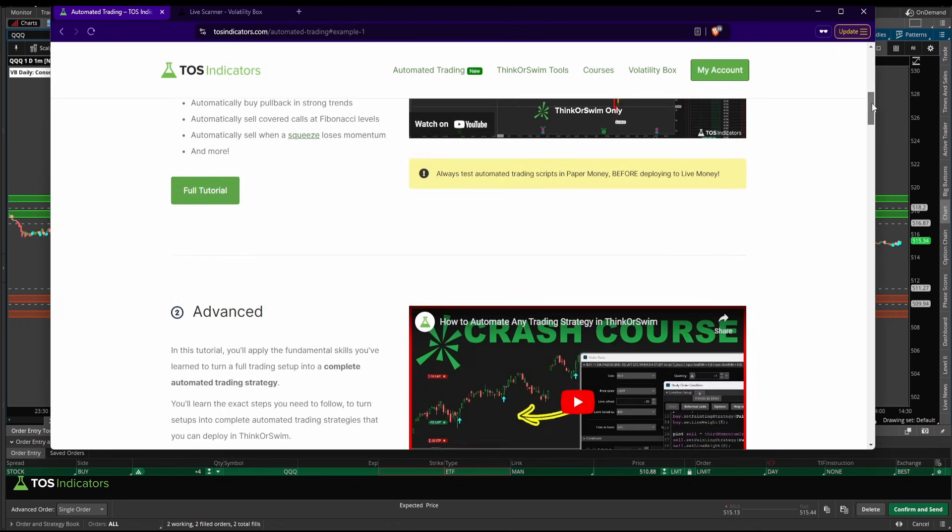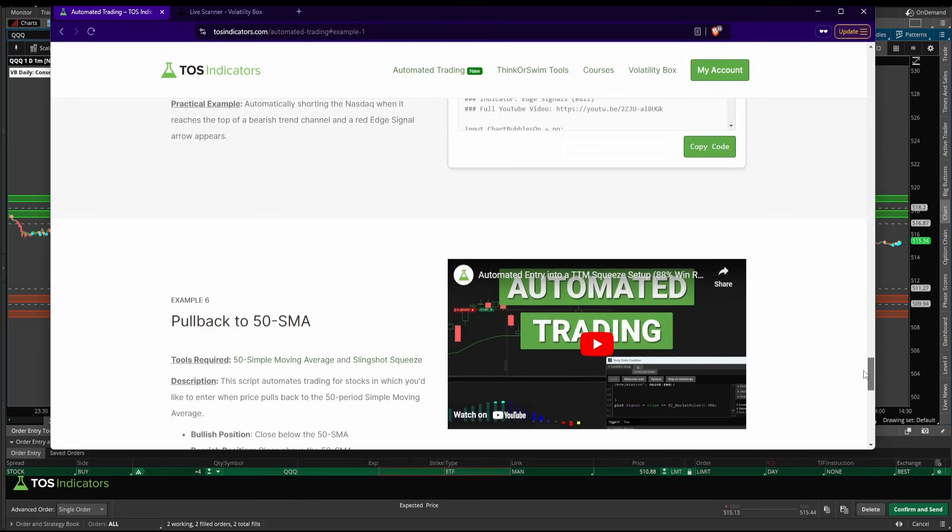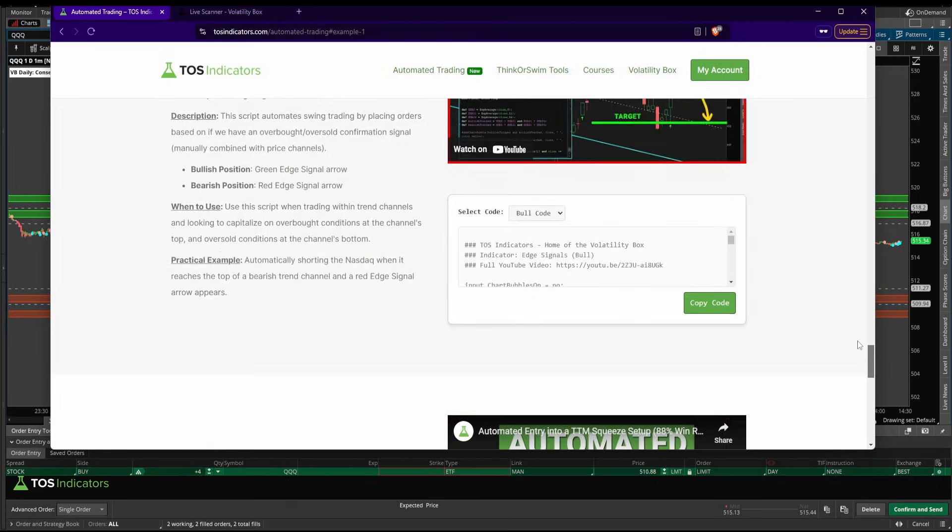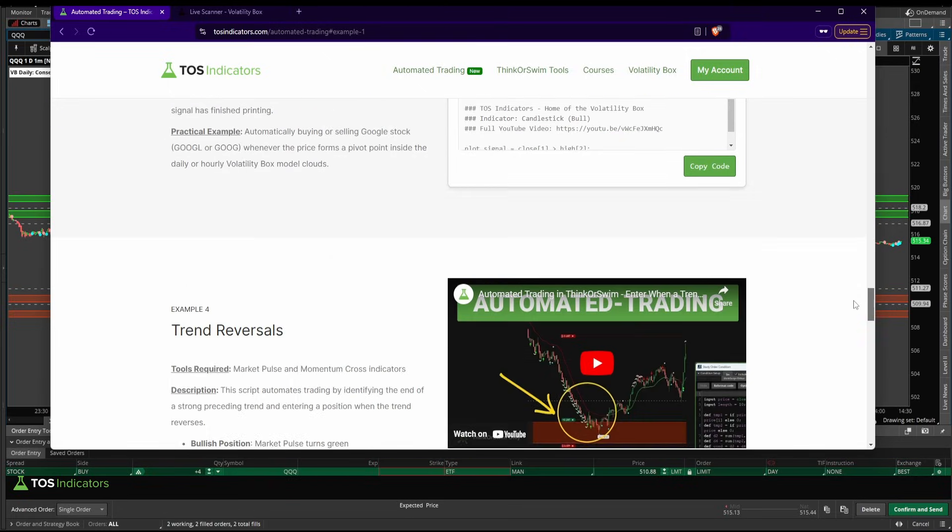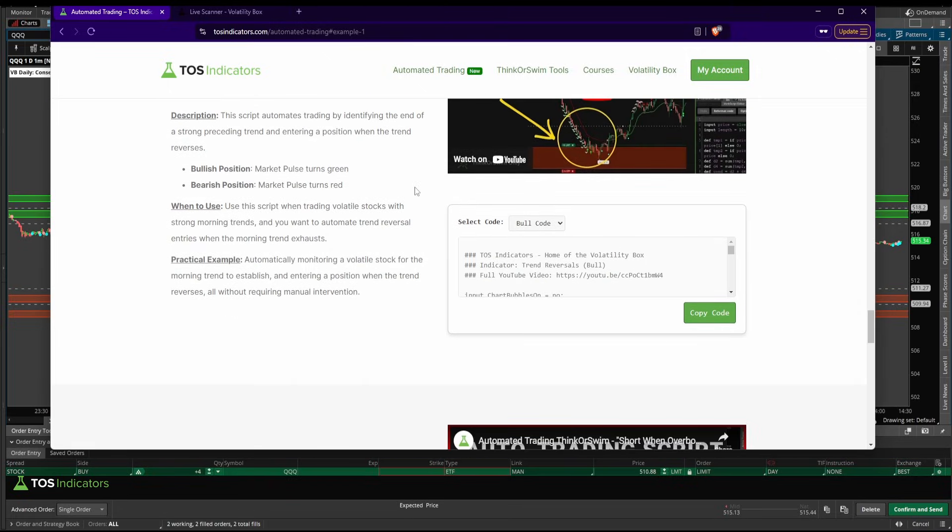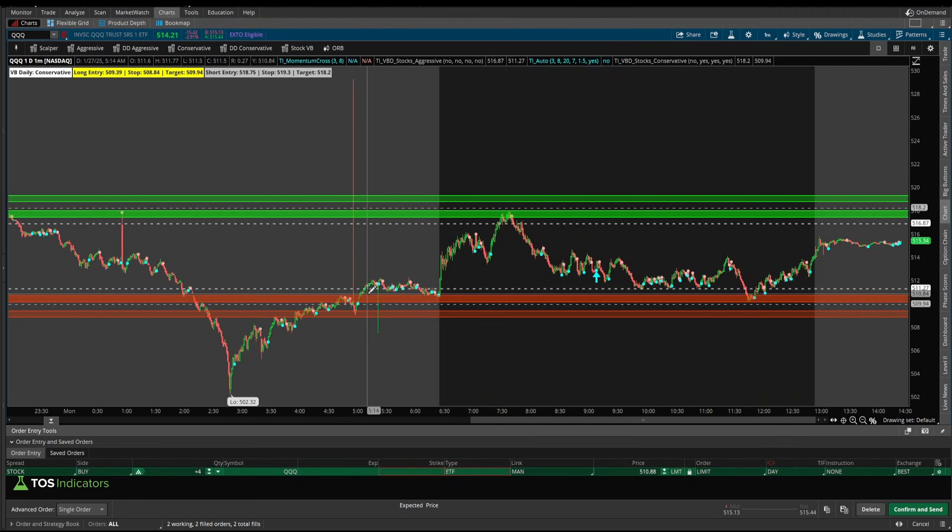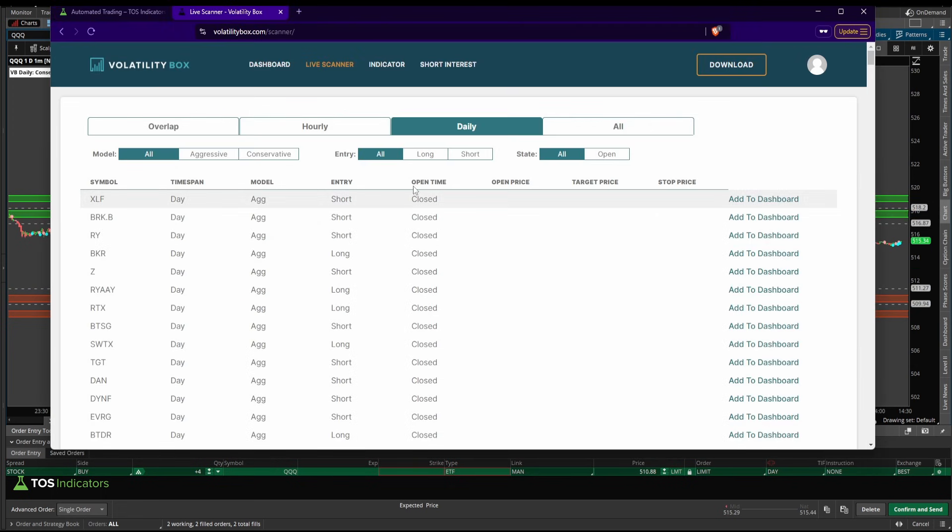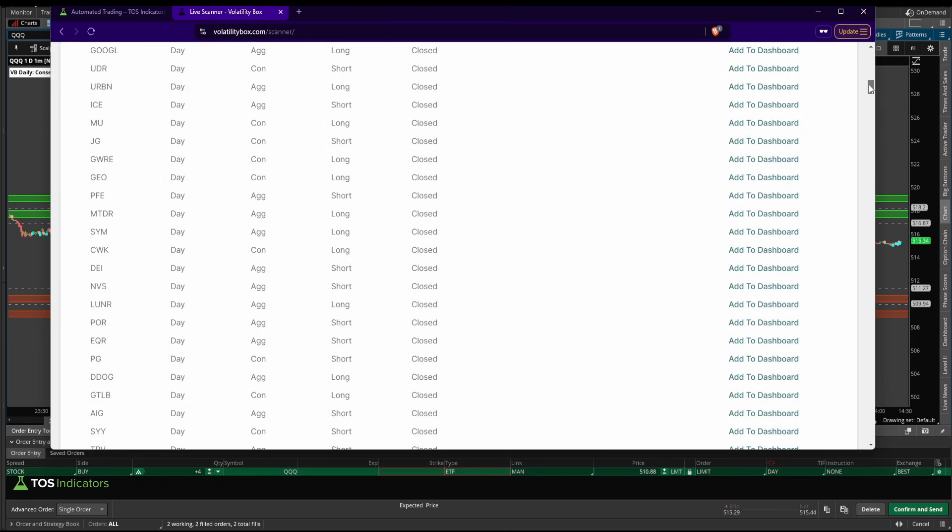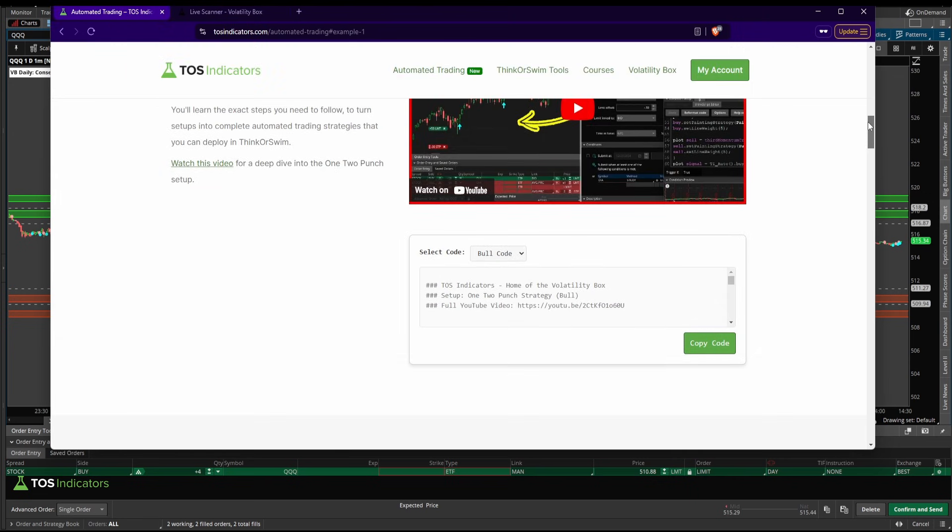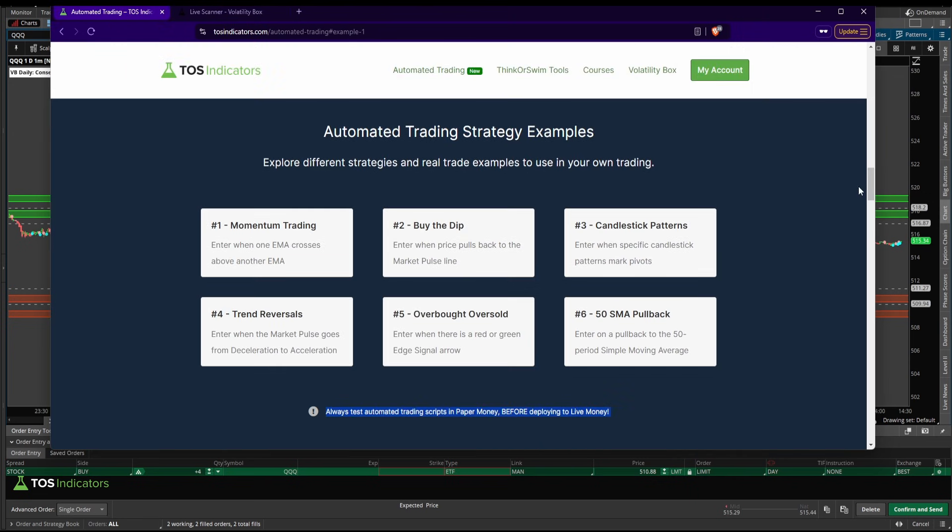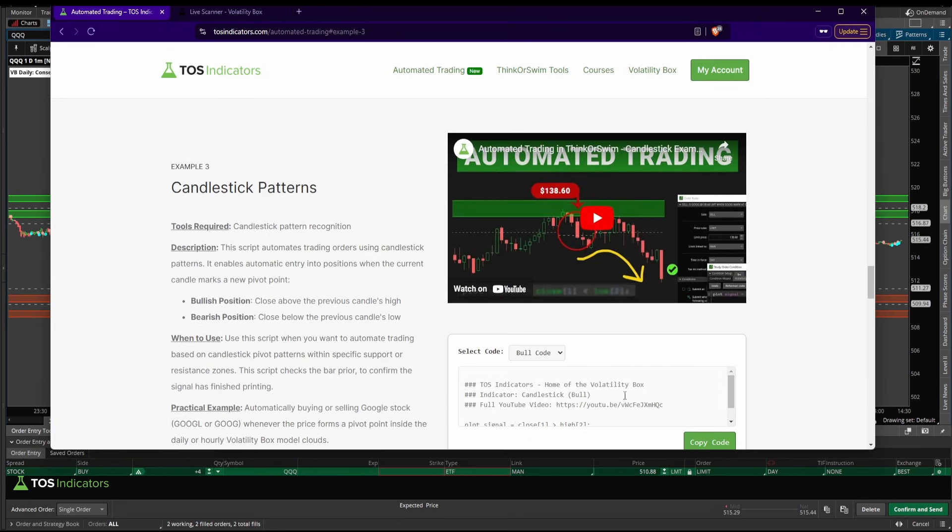But there you have it. A new resource available with all of the automated trading scripts in one central place. Pick and choose the different strategy. Simply copy the code, and you can deploy it based off of whatever stocks appear on the live scanner that you're looking to trade. Over time, I'll continue to add more strategies here, which should make this a really nice resource that you can simply come to, choose whatever you want to use for deploying the strategy, and move on from there.